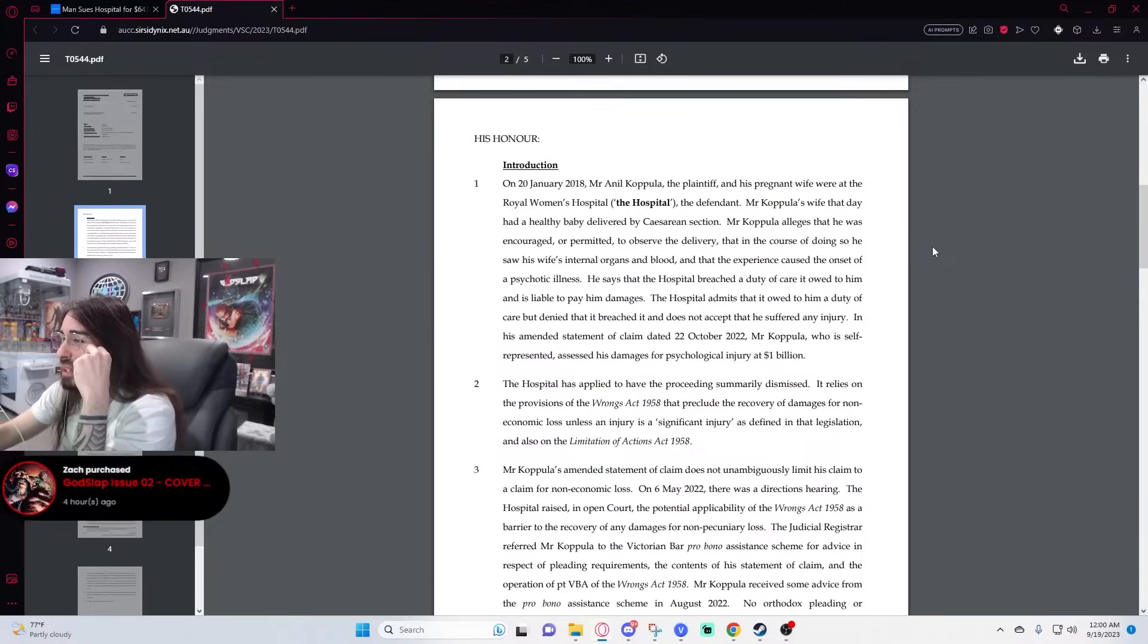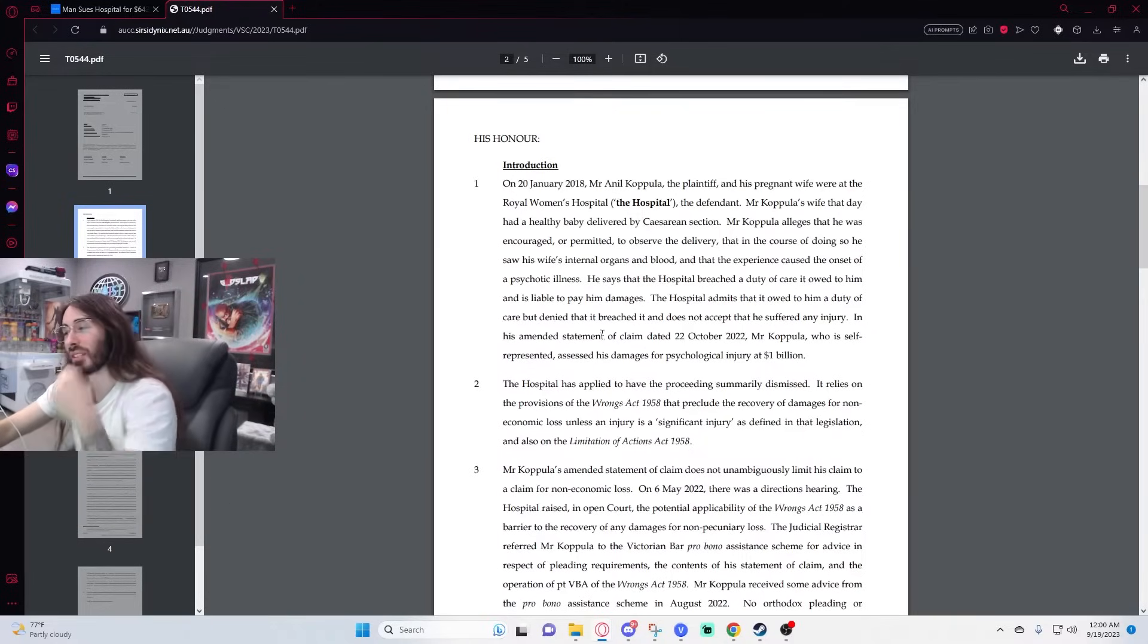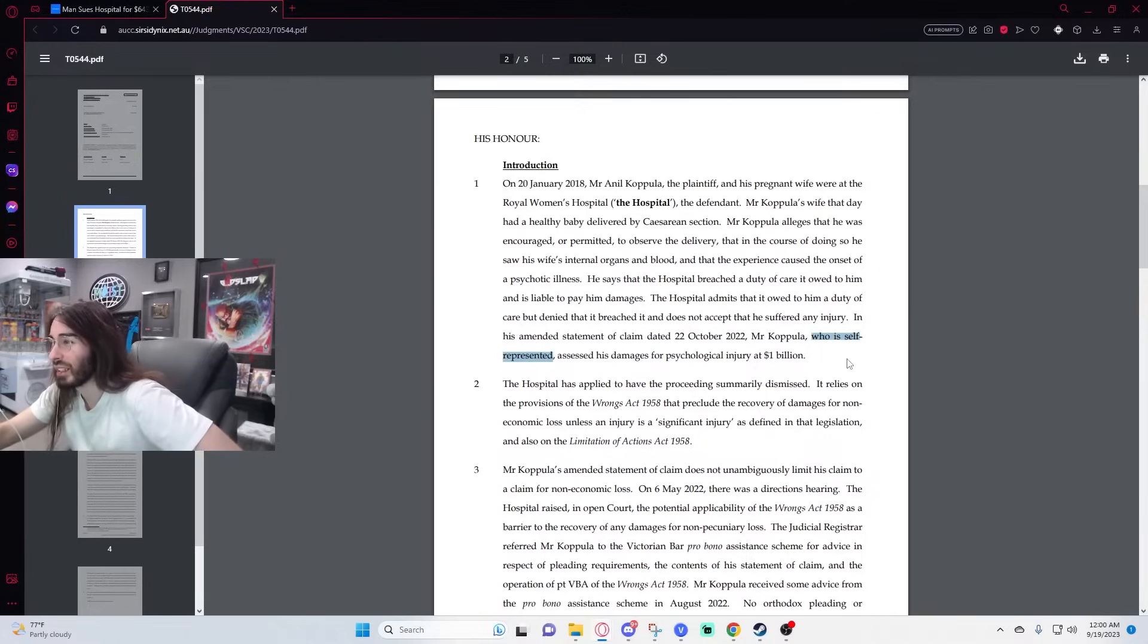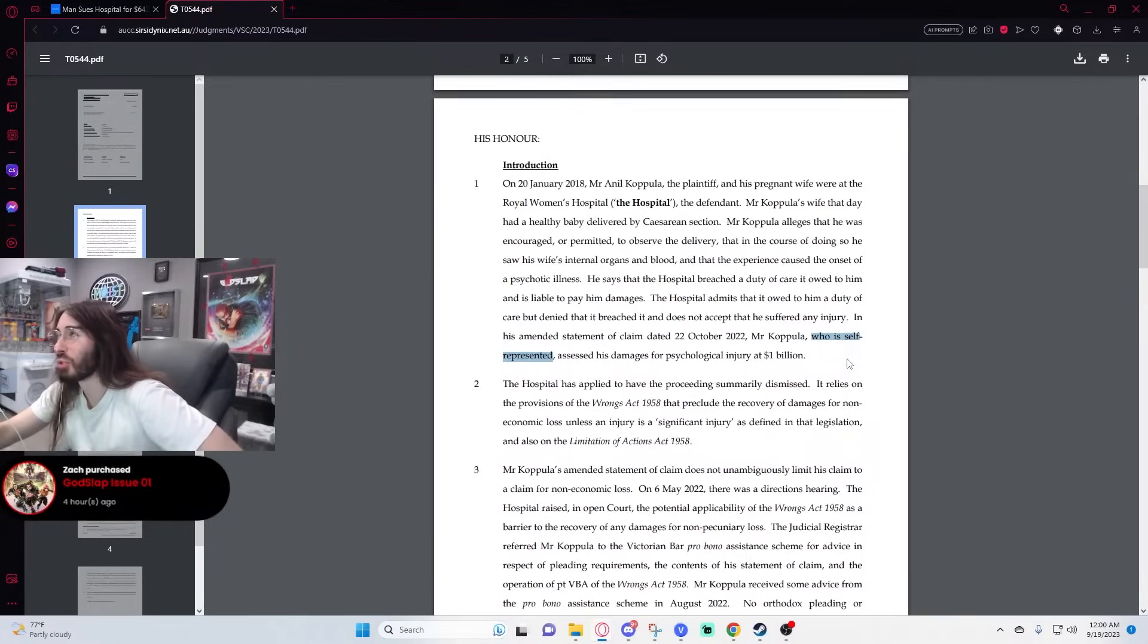In his amended statement of the claim on October 22nd, Mr. Coppula, who is self-represented. That sounds about right, that tracks. Assessed his damages for psychological injury at a billion dollars.